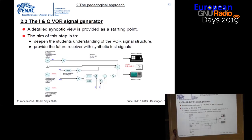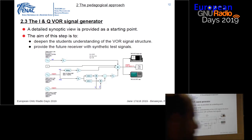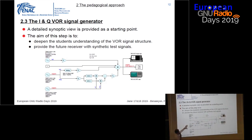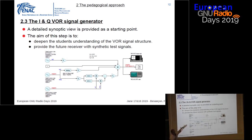The third step is about their own IQ VOR signal generator. We provide them with a detailed synoptic view and they have to build it component by component, so that at the end they are able to generate synthetic test signals. This is especially important because not only do they understand the VOR signal structure, but they will also be able to test their own receiver with their own signals.